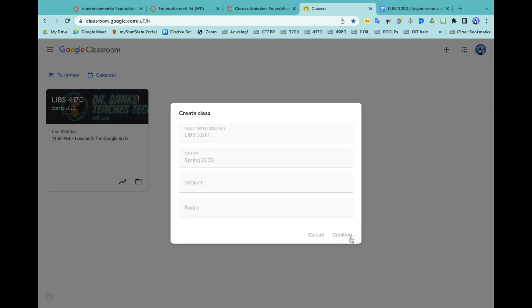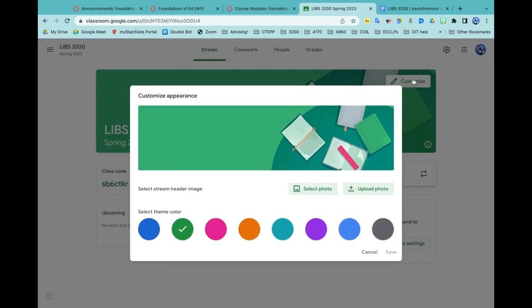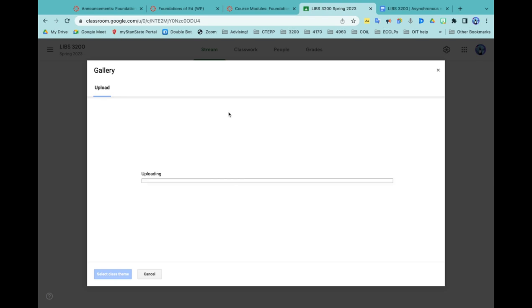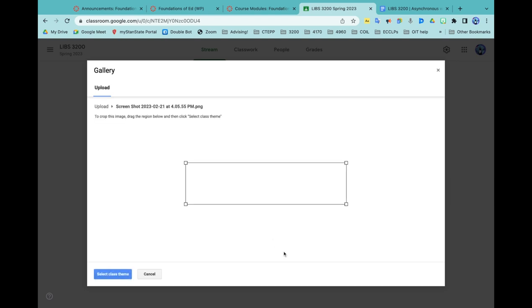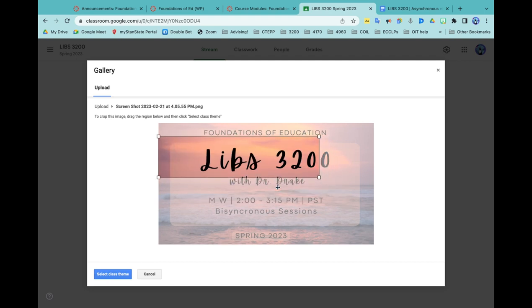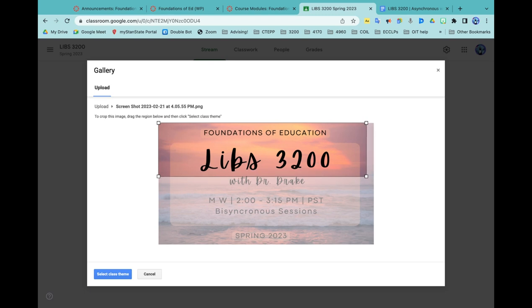For subject, I could have put Foundations. I can upload a photo or choose photos. I'm going to select a screenshot that I just took. This is the class thumbnail that I use to identify them on Canvas. We're not going to fit much in, might just be Foundations of Ed.